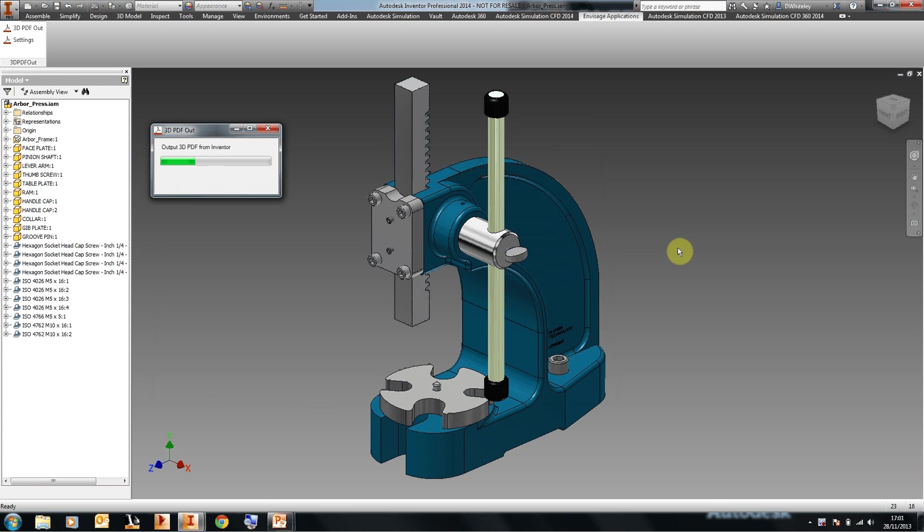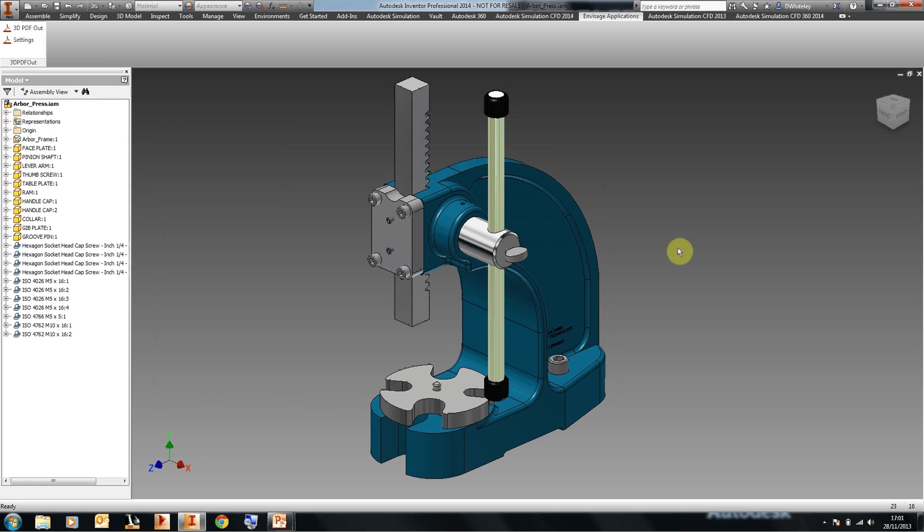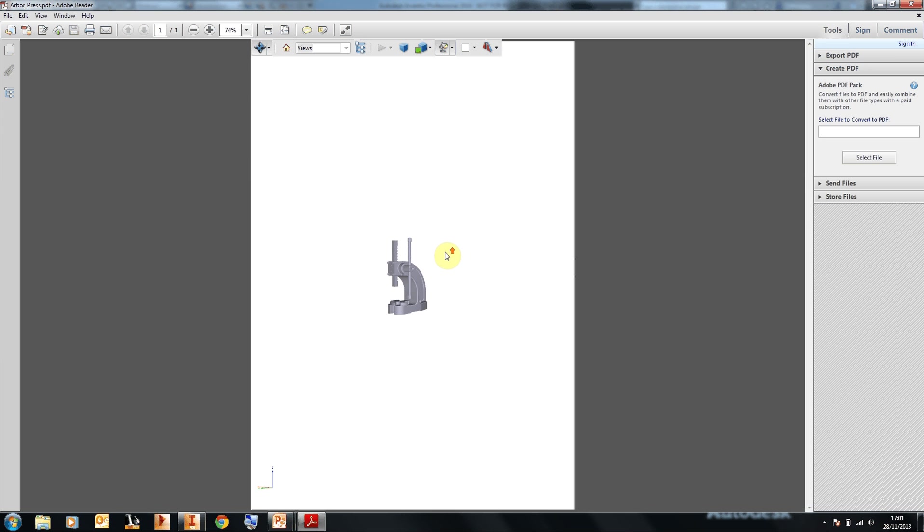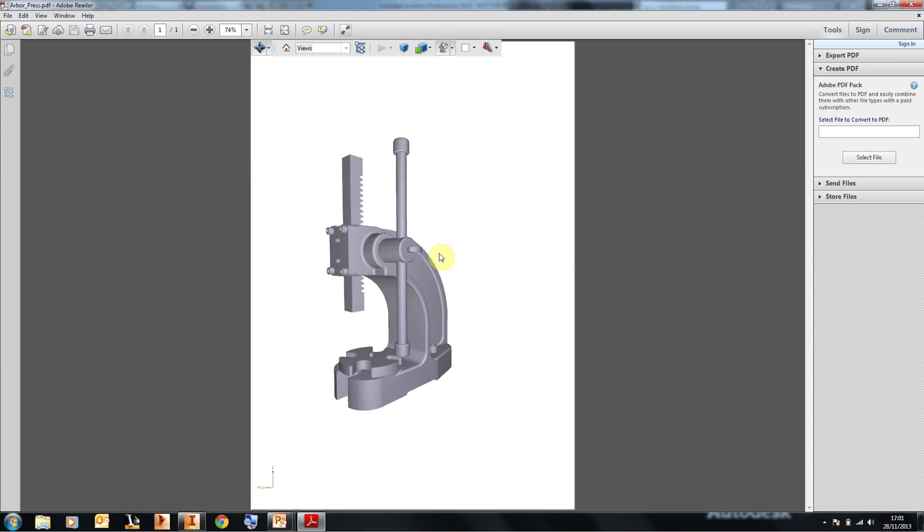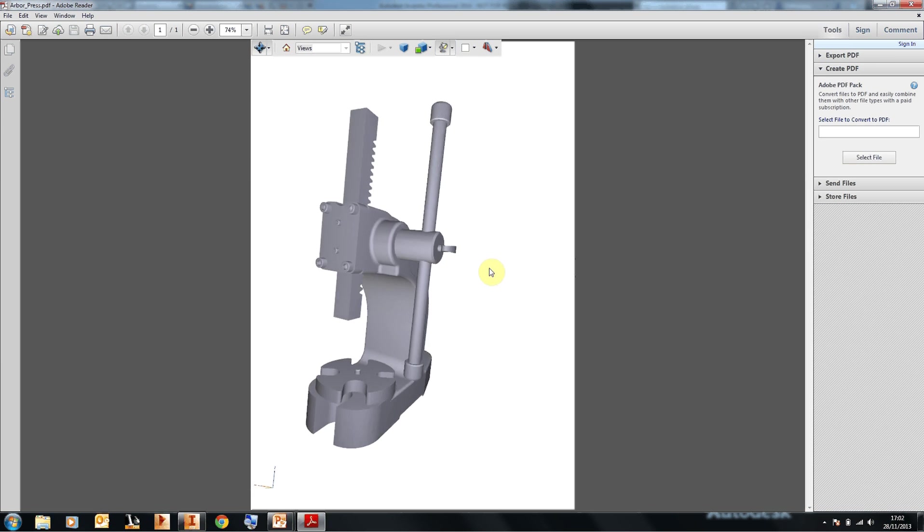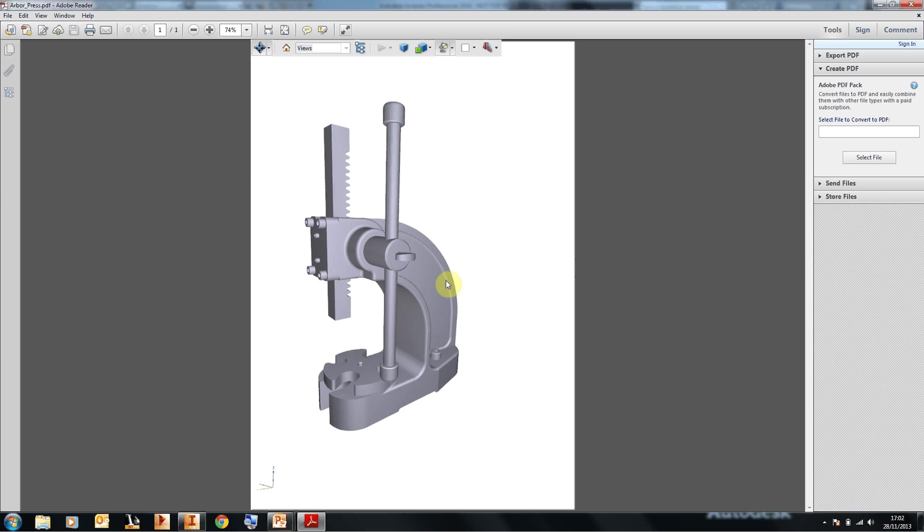This processes the Inventor model and shows you a progress bar of the current progress of the creation of the PDF file. And once that's been created, it then opens up the PDF file in the viewer and you've got the 3D PDF of your 3D model.